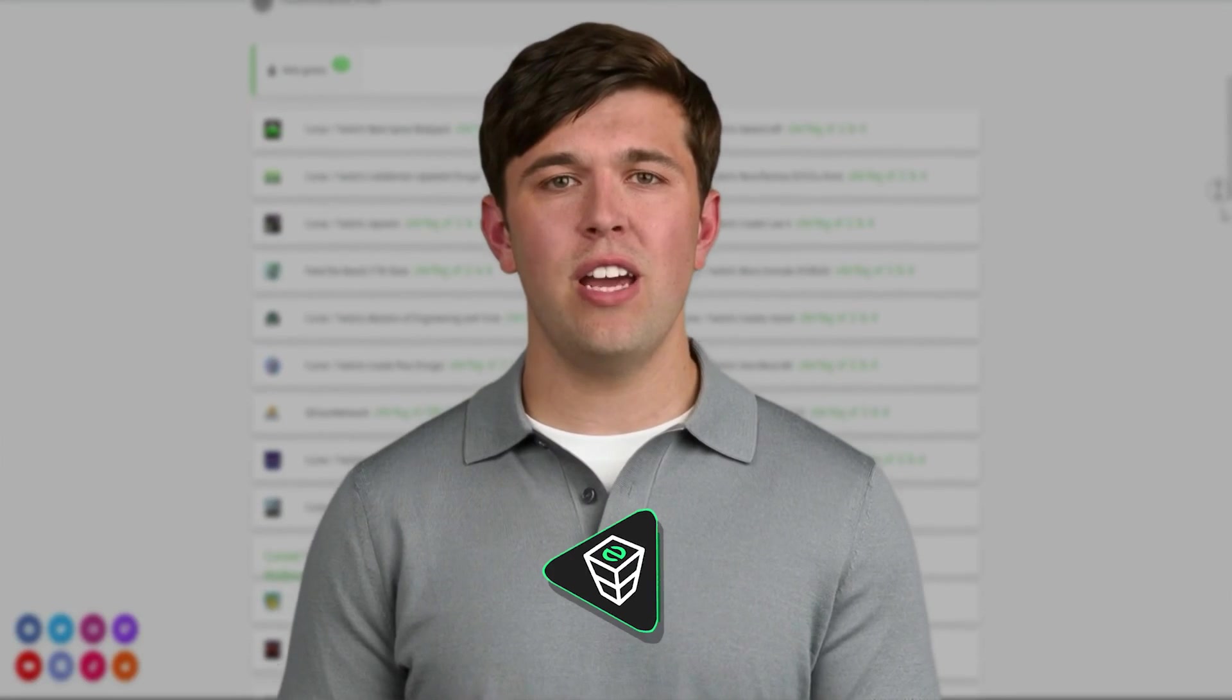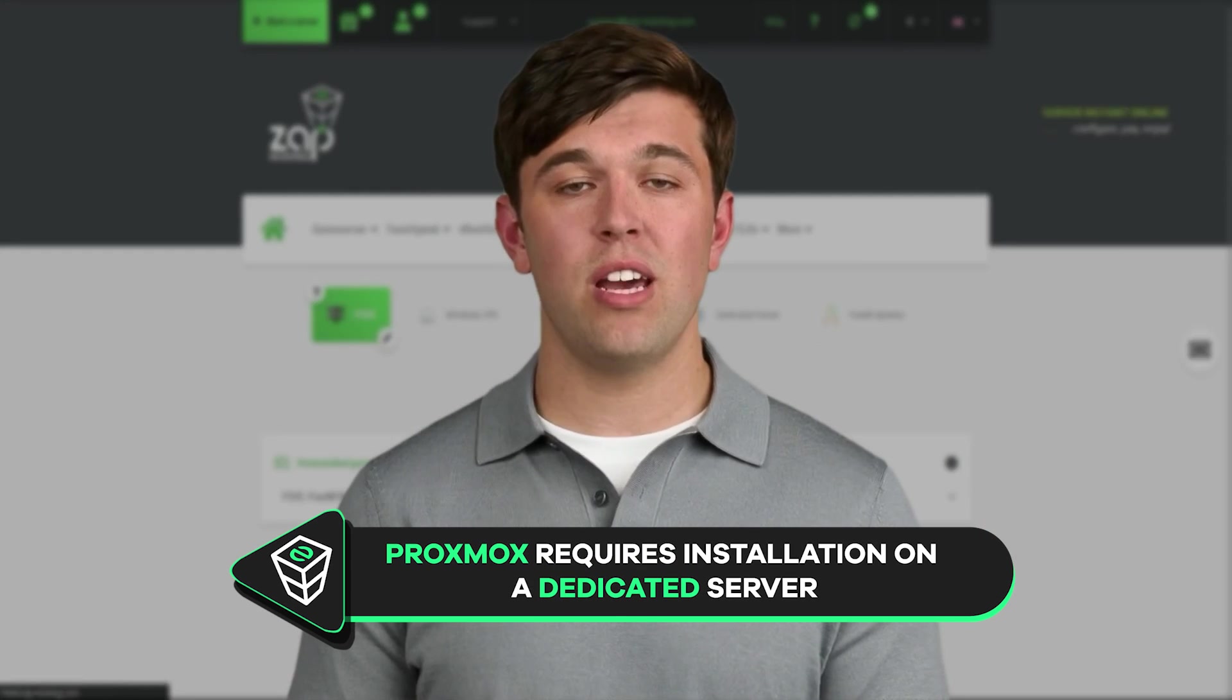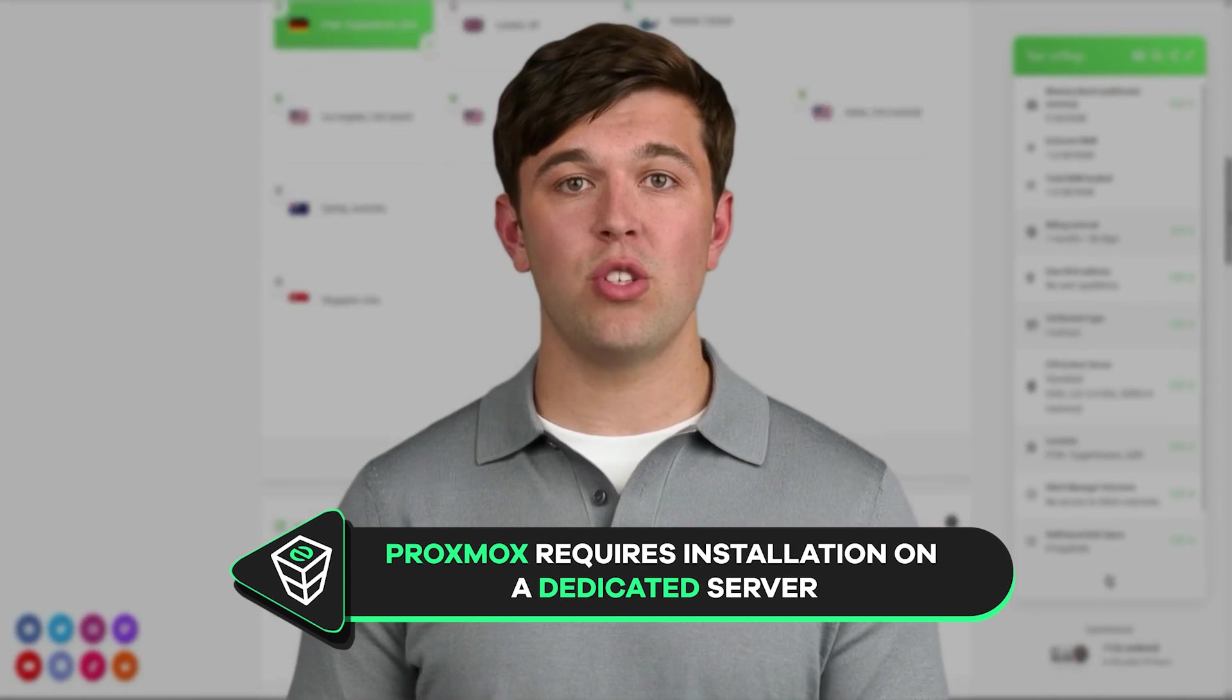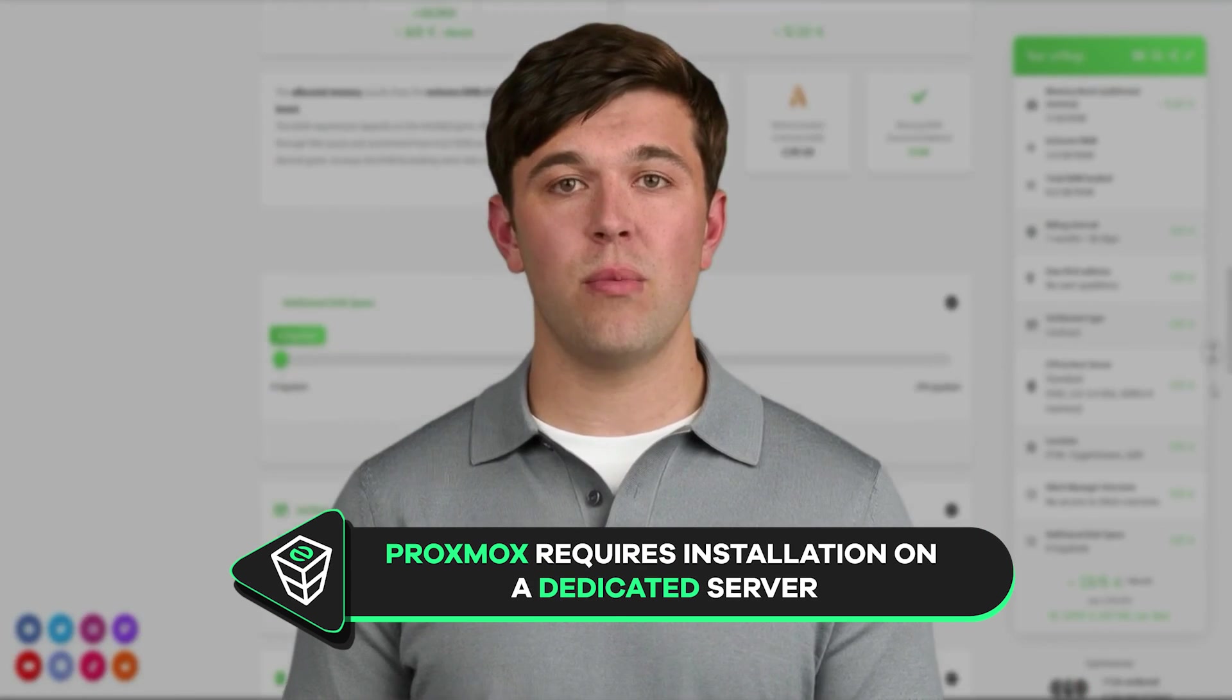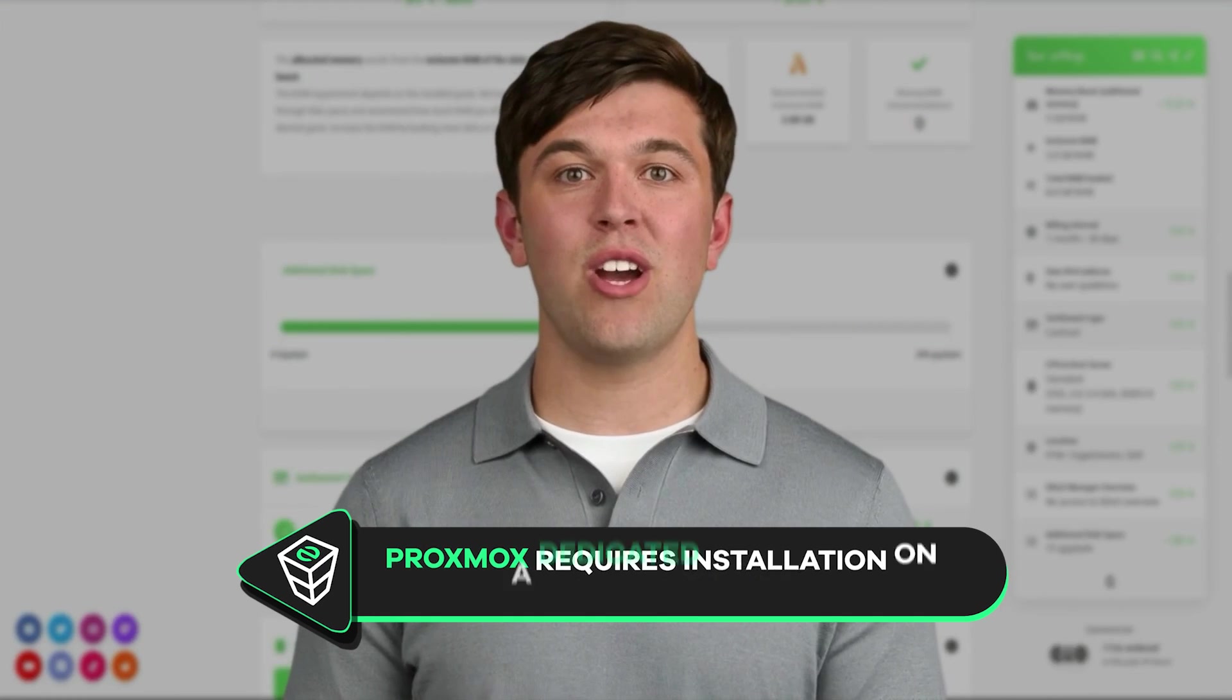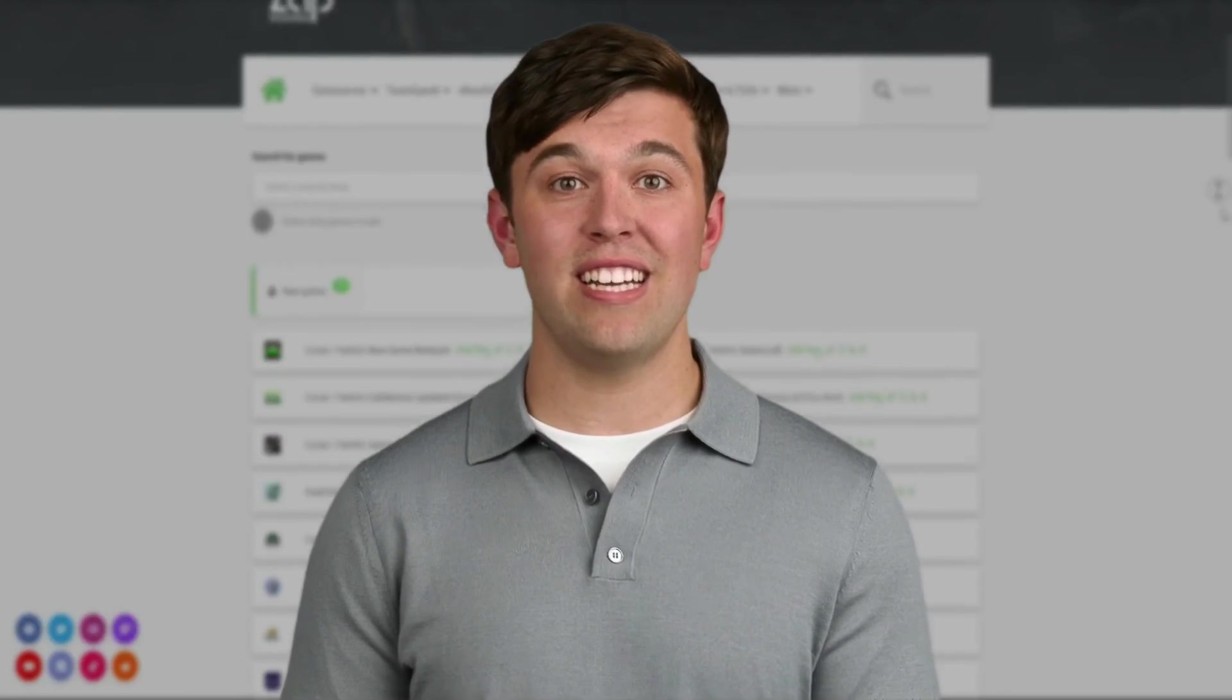Proxmox is a free virtualization management solution built to manage and operate virtual machines and other virtualized environments. Installing Proxmox on our dedicated server is very easy.